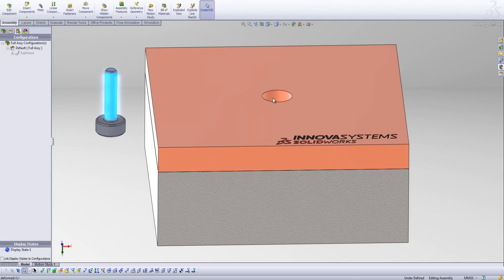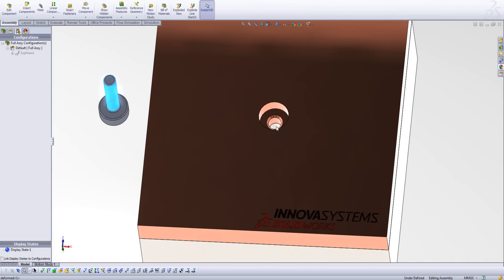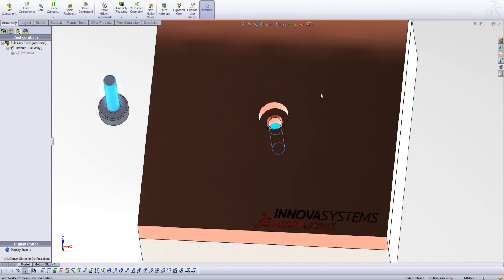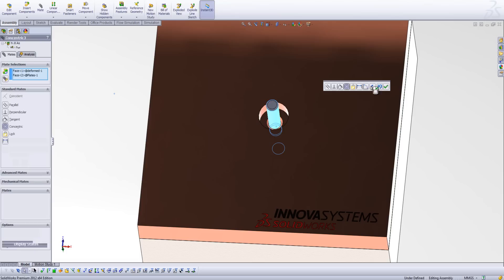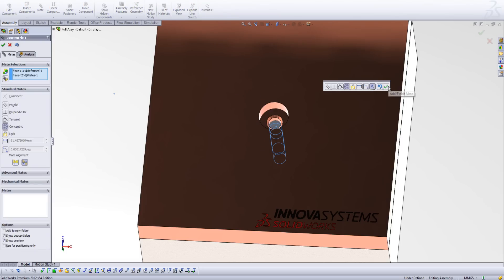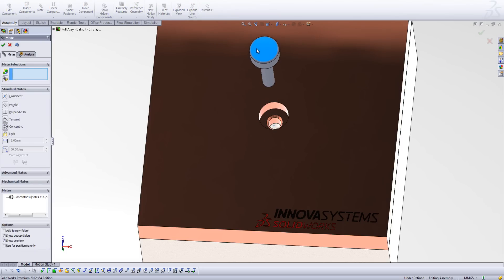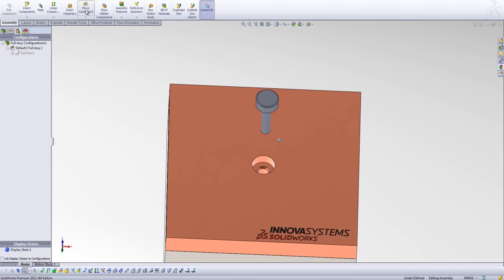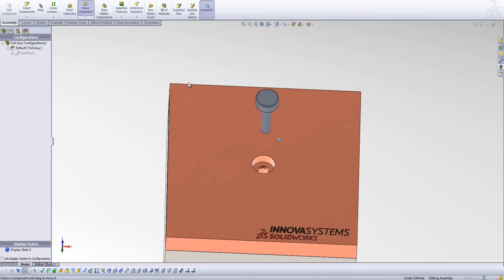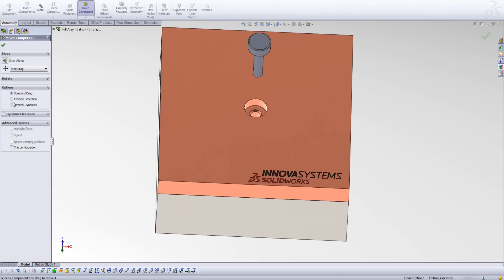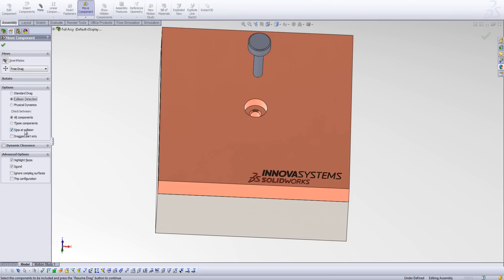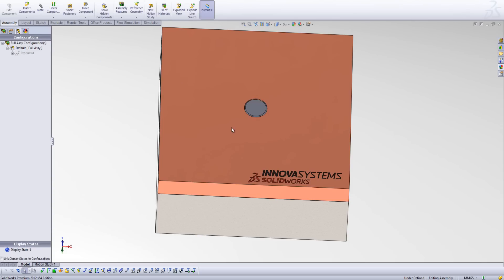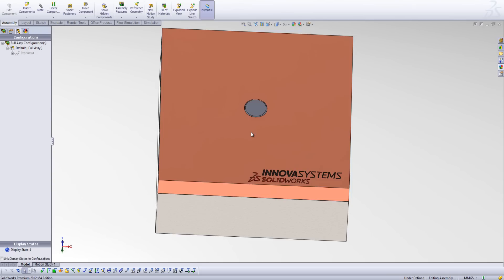Now I can use a standard mate as I would normally to put this pin in place. First of all I'm going to specify that concentric mate, and I'm actually going to use the move component tool, because this is going to allow me to specify collision detection, and ask it to stop upon collision. So now what I'm going to do is drag that pin back into the hole, and you'll notice it's stopped at a location when we've reached a collision. So that pin can't move any further as a result of its expansion, or just purely because the end of the pin has hit the bottom of the hole, as it should do in the first instance.